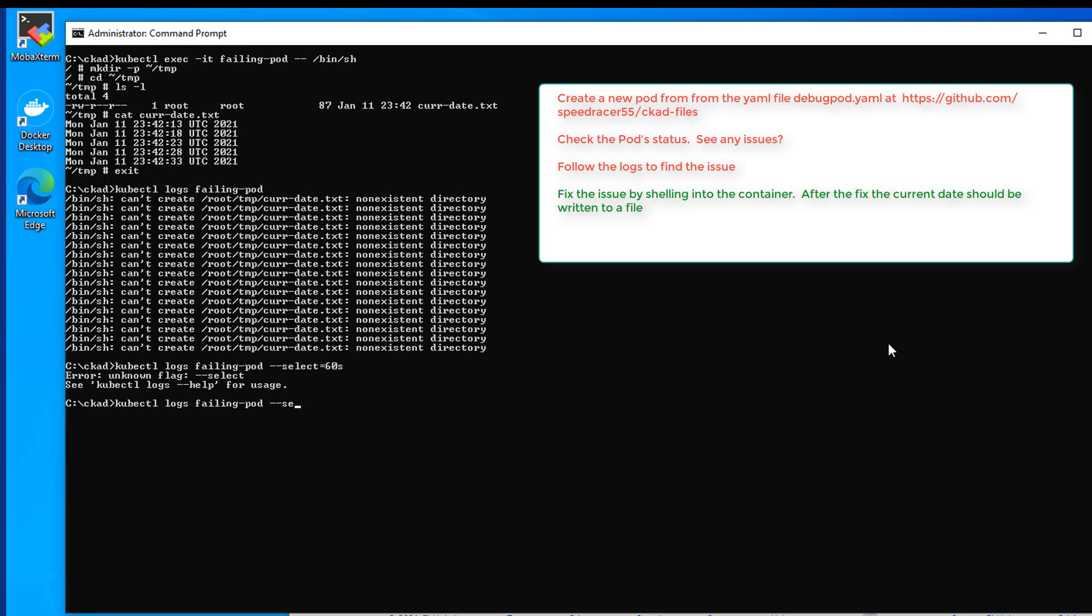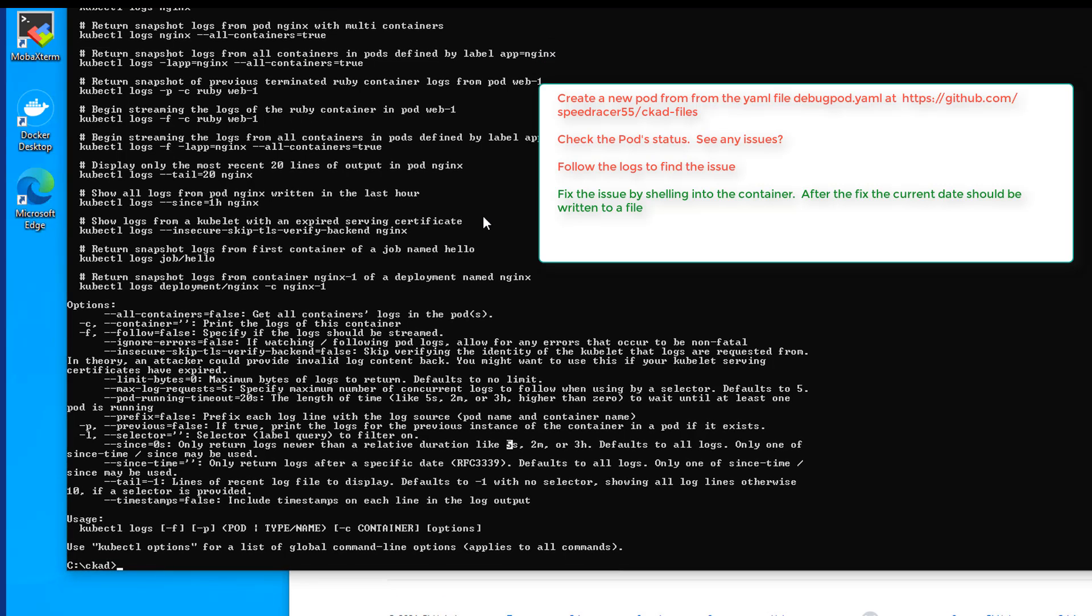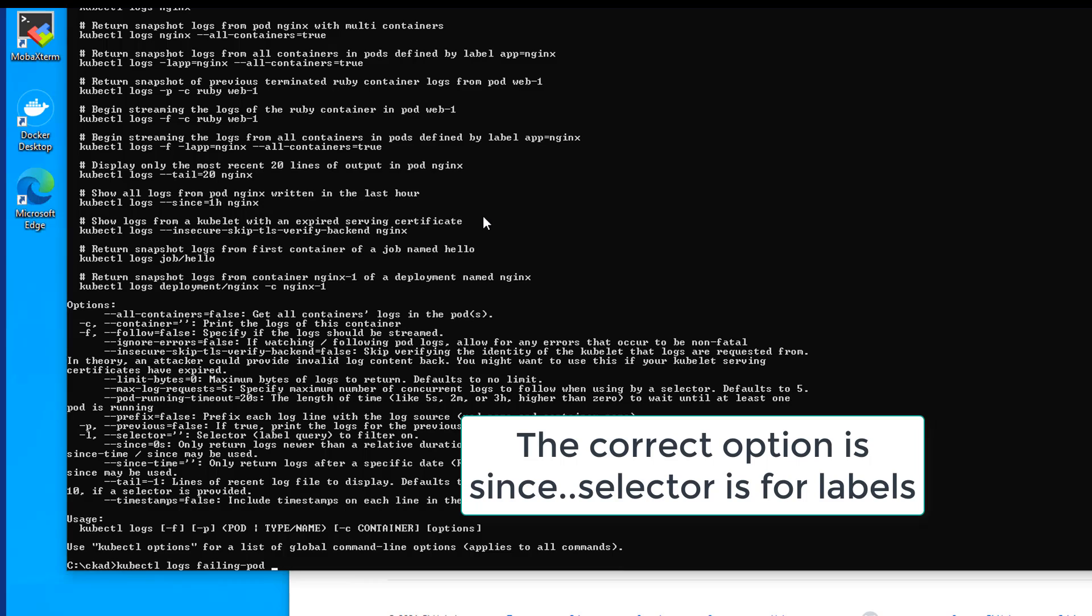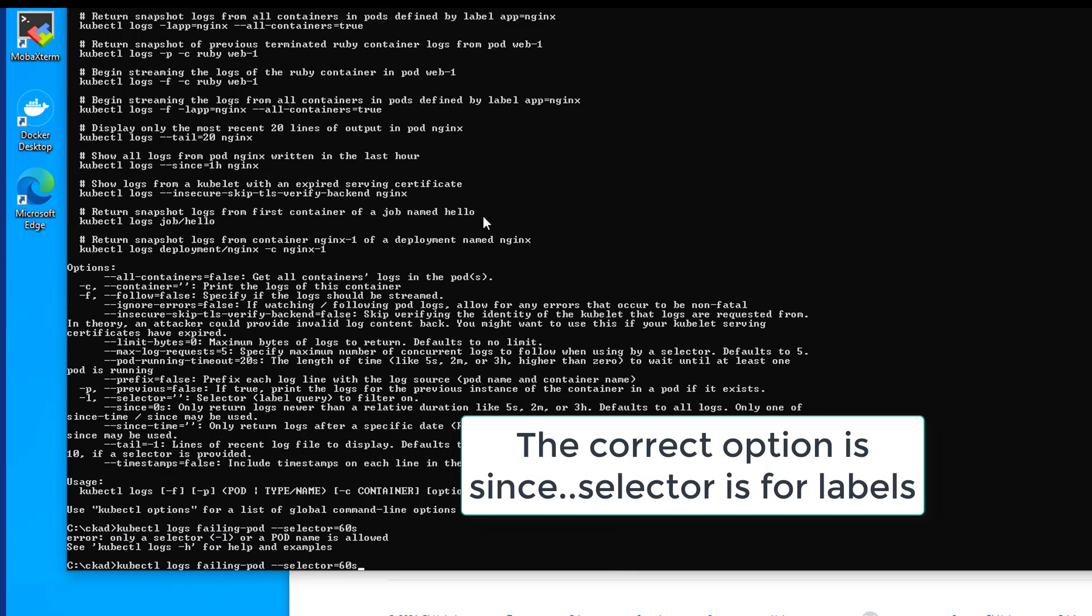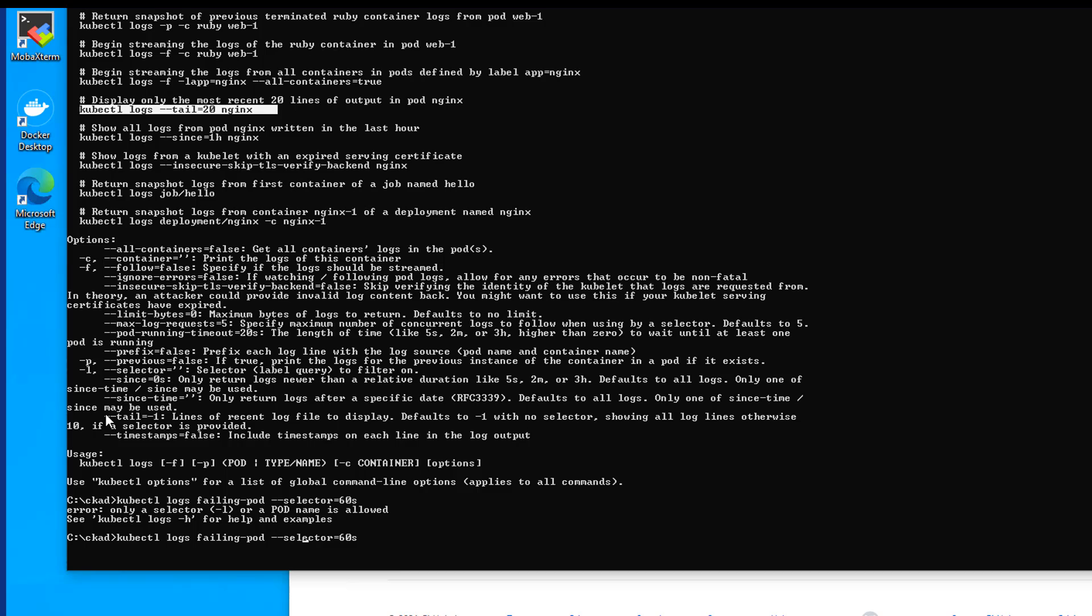When in doubt, use help. Selector. There we go. Selector. I was close. kubectl logs failing pod. Selector equals 60 seconds. Or a pod name. What do I don't have right there. But why is this selector not working. Let's see. Selector. Pretty sure that's, oh selector is for labels.